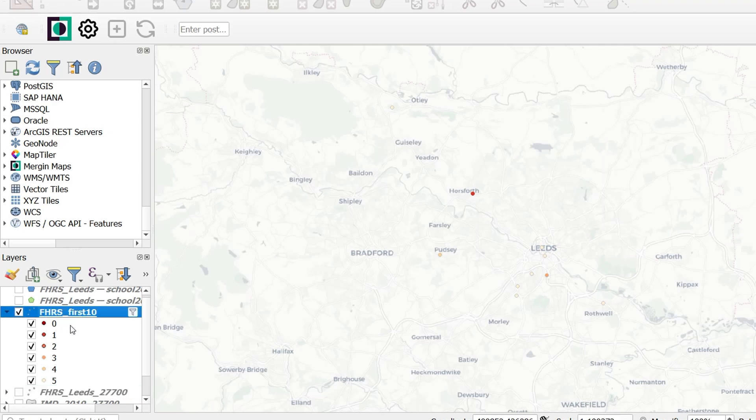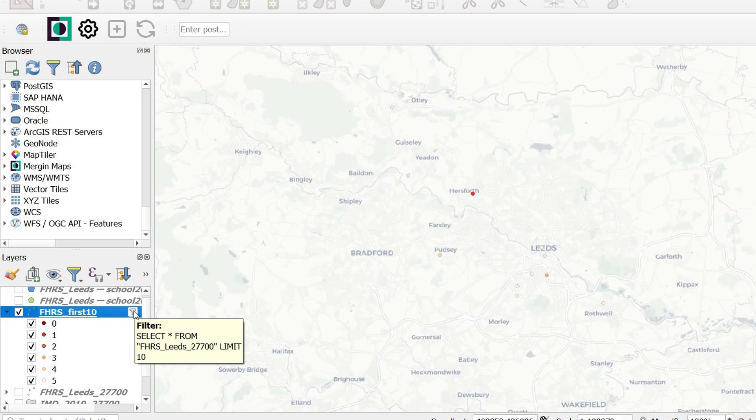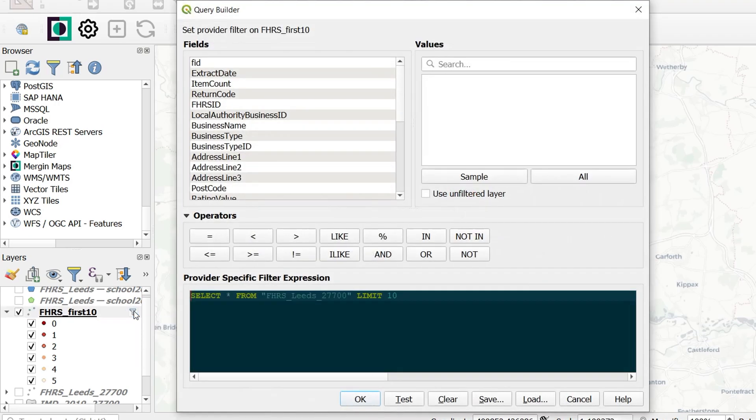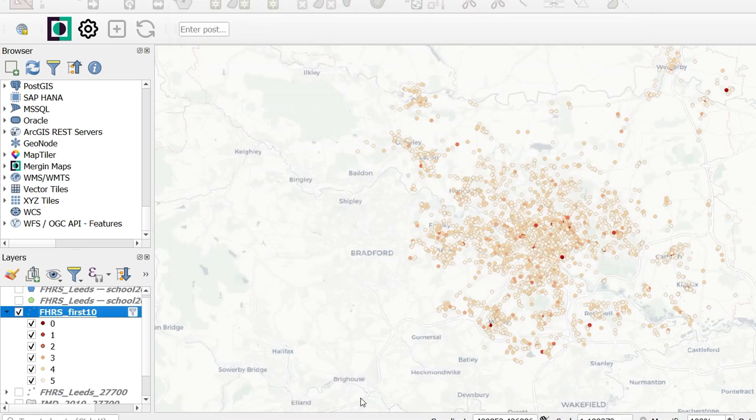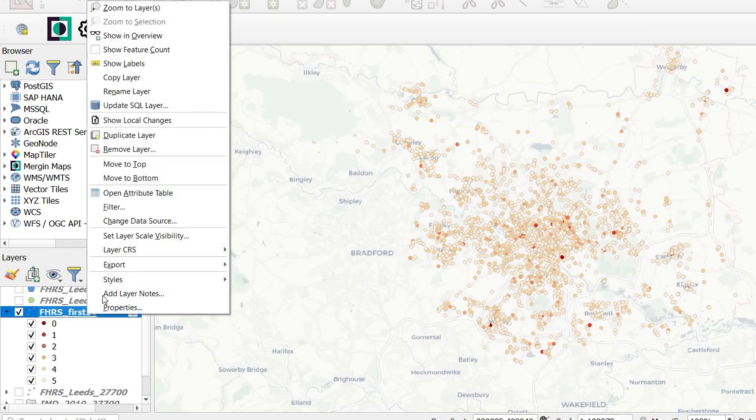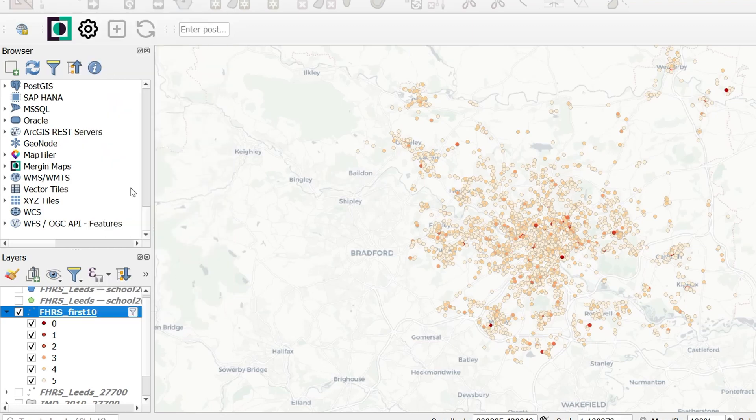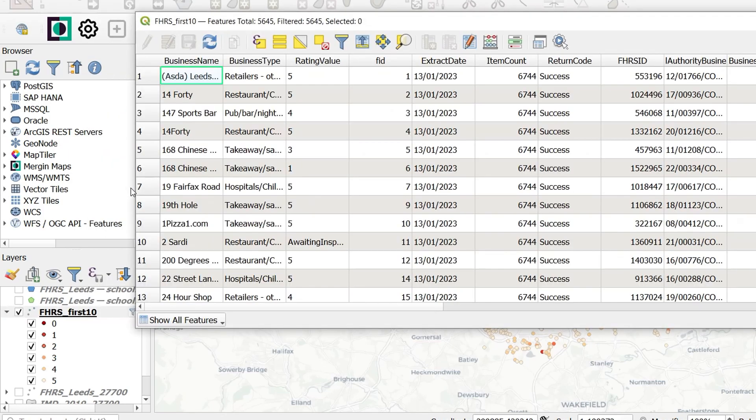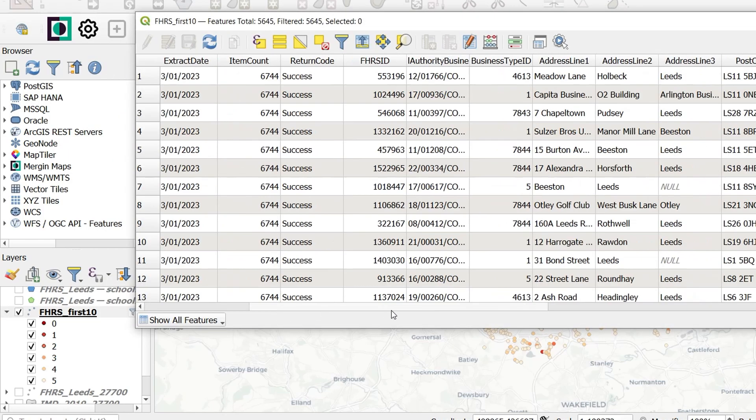Now if you do bring a layer in as a query layer, it will always have this little filter next to it. And if you hang over it, it will tell you what your SQL query looks like. If you click on it, you can change your SQL query. Currently, we've got a limit of 10. That limits us to the first 10 records. If we get rid of that limit of 10 and OK it, all of the records are returned. Let's take a look at the attribute table for this layer. We'll open it up. We've still got all these columns.